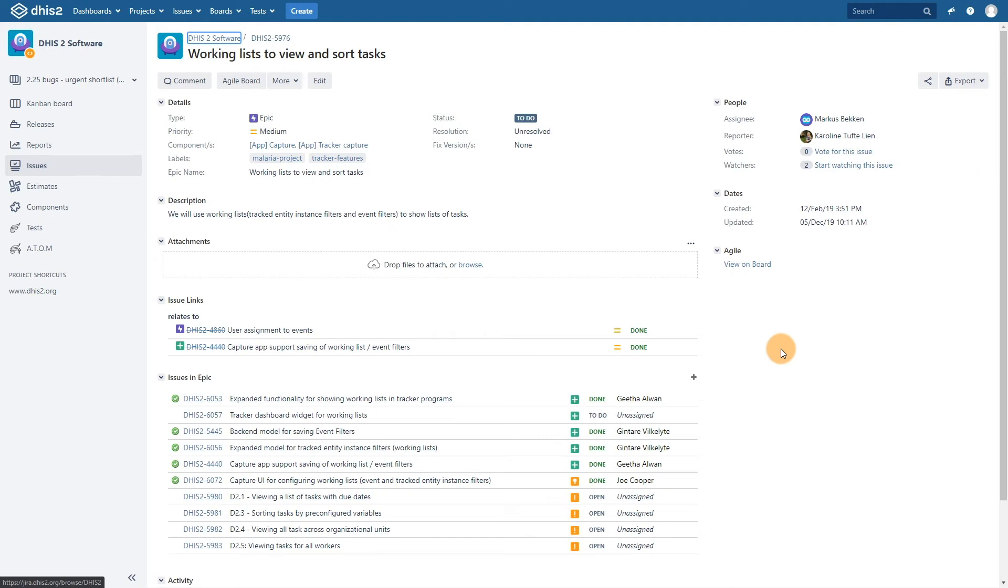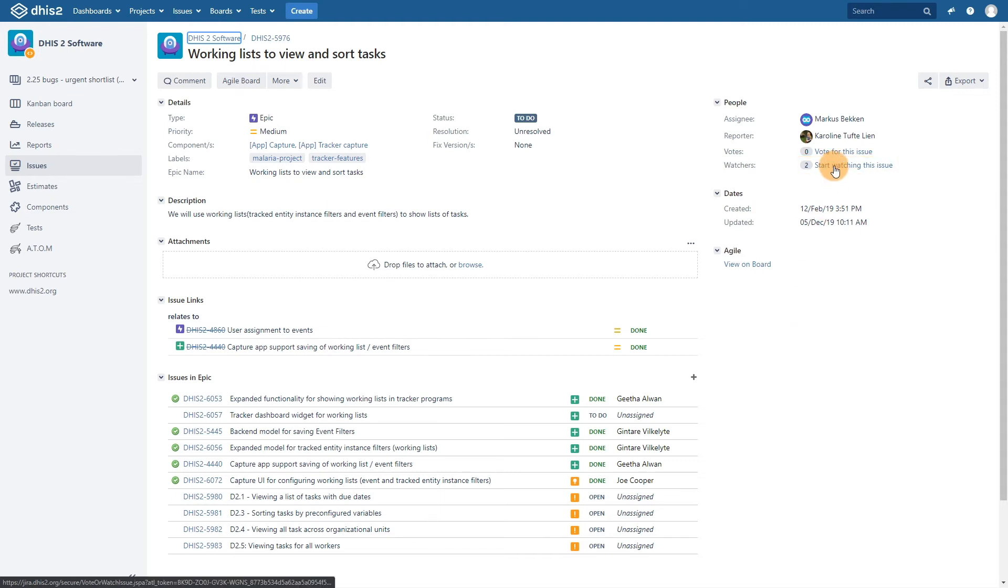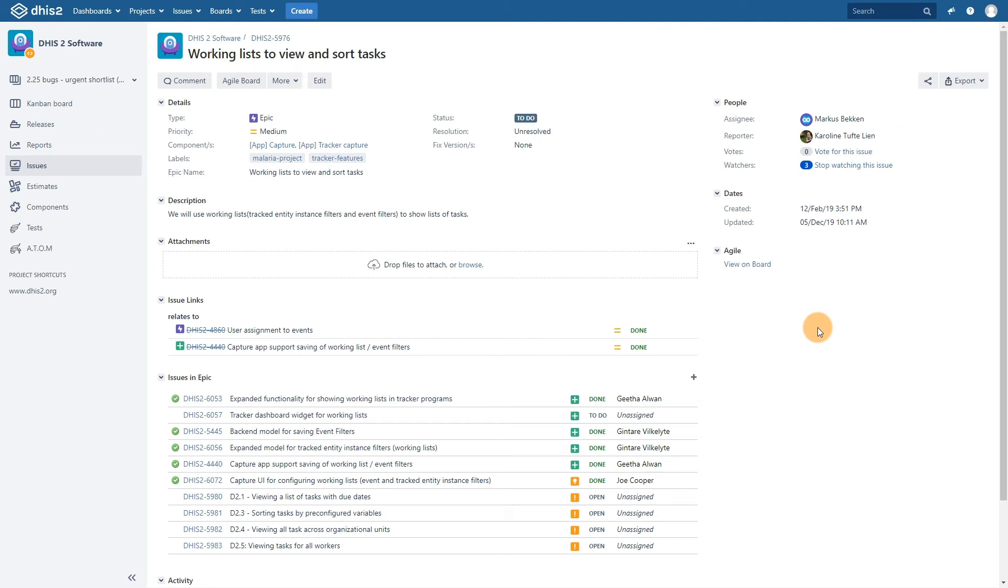Watching this issue along with adding comments are key components of the community-driven development we have discussed earlier. Let's say we did want to follow this issue, we could select start watching this issue. Anytime this issue is updated, we would then receive an email notification regarding what has been updated.